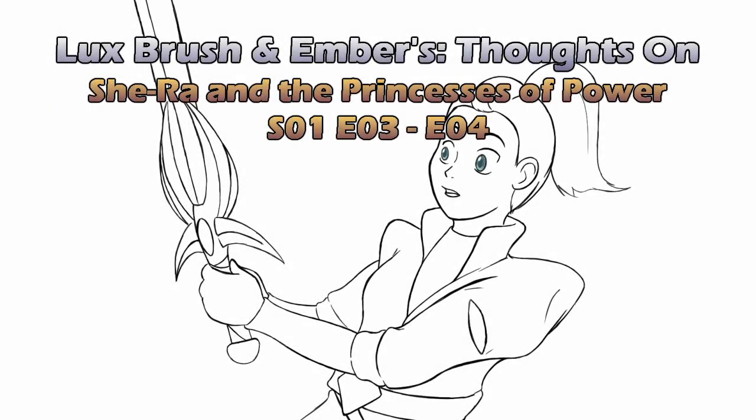By the power of Greyskull, I'm Lux. And for the honor of Greyskull, I'm Ember. Yes, we did that again because we can. And this is our thoughts on She-Ra and the Princesses of Power, Season 1, Episodes 3 and 4.